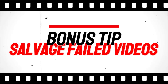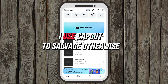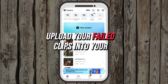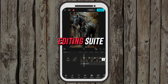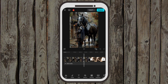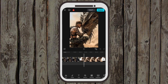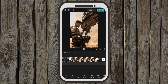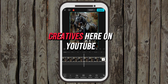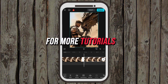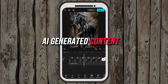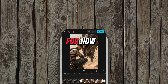Bonus tip: salvage all your failed videos. I use CapCut to salvage otherwise unusable clips — upload your failed clips into your favorite video editing suite, then clip, rearrange, speed up, or slow down the warped videos. I'll show you how in the next video. Thanks for watching — be sure to subscribe to Cupid Creatives here on YouTube for more tutorials, tips, and awesome AI-generated content. See you in the future, bye for now!